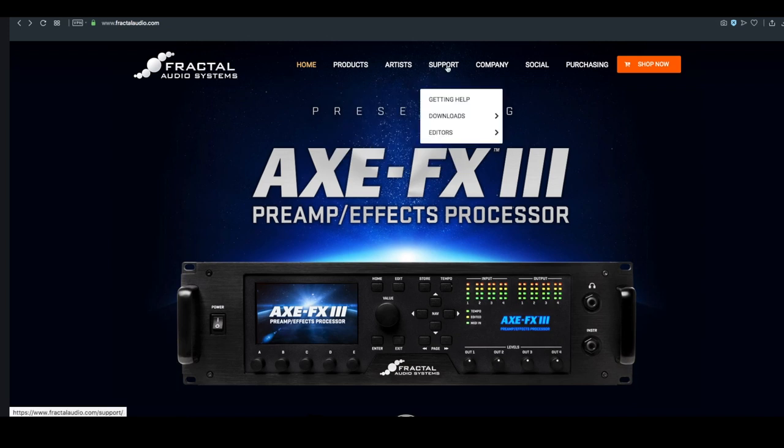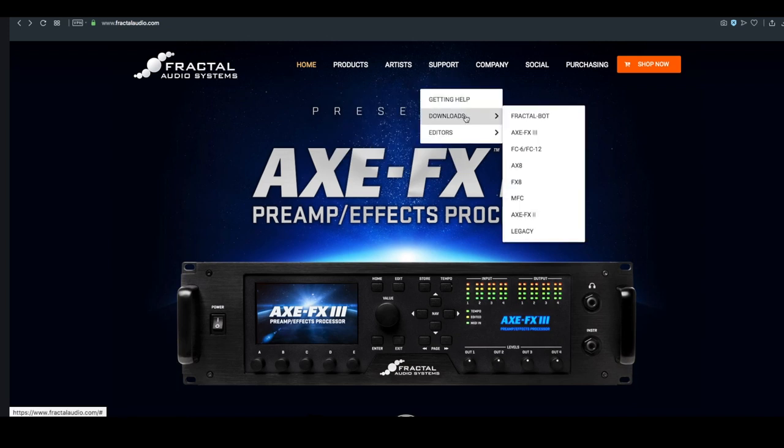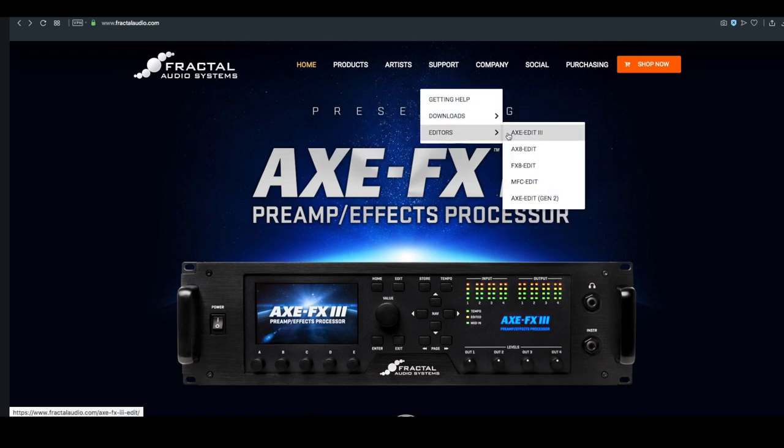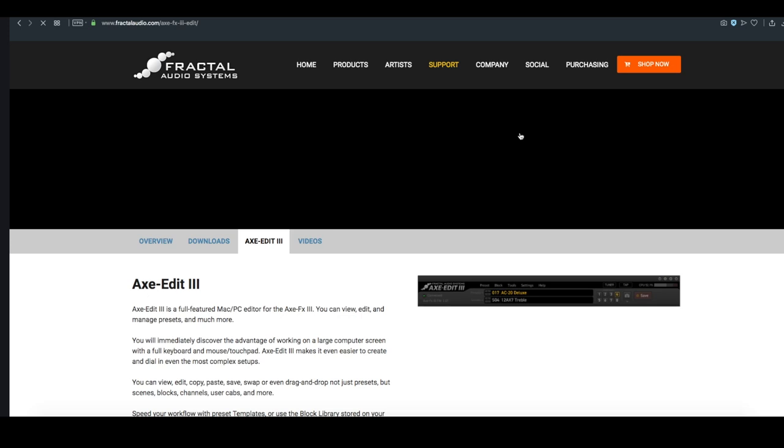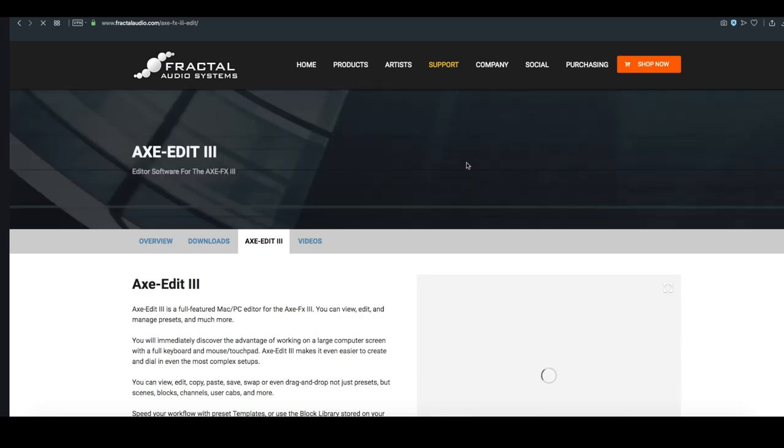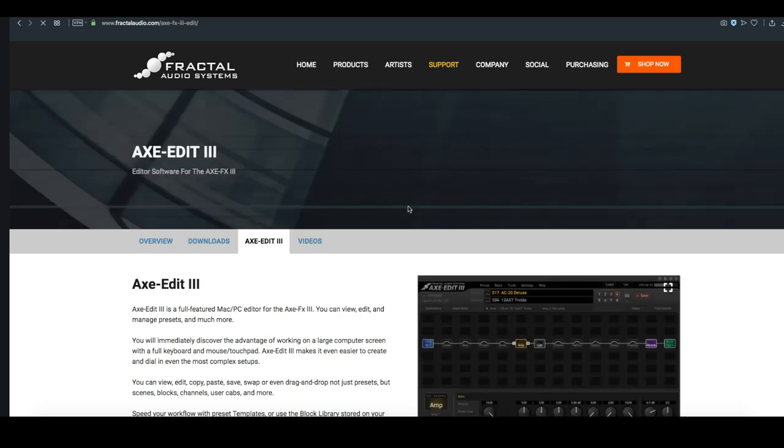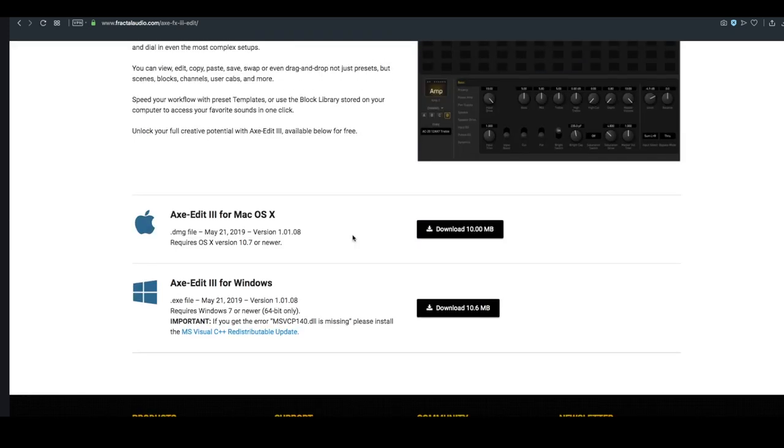From the homepage, go to support, and we can go down to editors to grab Axe Edit 3 for our Axe FX3. This is going to give us the most up-to-date Axe Edit version. You can just scroll down, download your version, and then I've already got it installed, so I can open it up here.